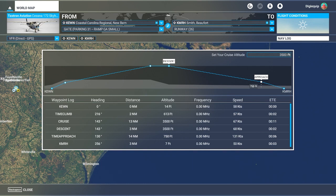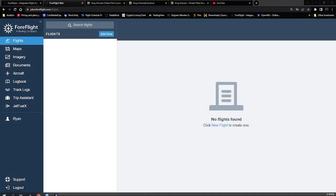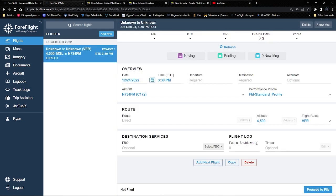I could do this by hand but you guys would get really bored seeing me do it by hand. We do have to know how to calculate all of this by hand for our check ride when we go through the examination with the FAA.